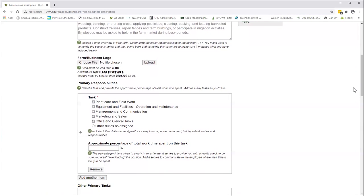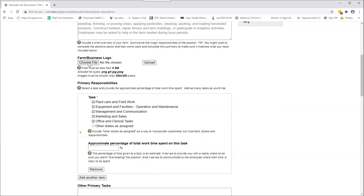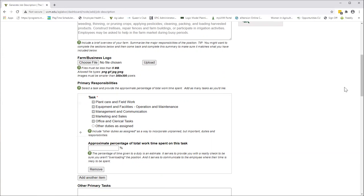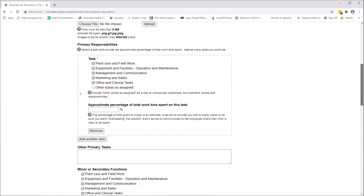The next field is a logo, and this is optional. You don't have to put anything in there, but it will give your final printed job descriptions a professional look to put your farm business logo and name in there. You just click on choose file, then move to wherever you keep your logo files, click on it, and hit upload. There's also some tips on what kinds of files and how big the files can be that you can upload. That's optional, but something we do recommend.